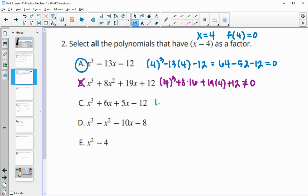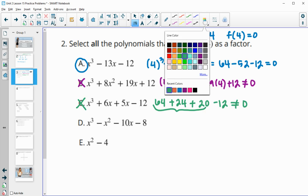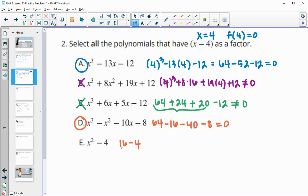Option C gives 4³ + 6(4) + 5(4) - 12 = 64 + 24 + 20 - 12, which is definitely not 0. Option D gives 4³ - 4² - 10(4) - 8 = 64 - 16 - 40 - 8, and that does equal 0, so D has x-4 as a factor. Option E gives 4² - 4 = 12, which is not 0, so E does not have x-4 as a factor.